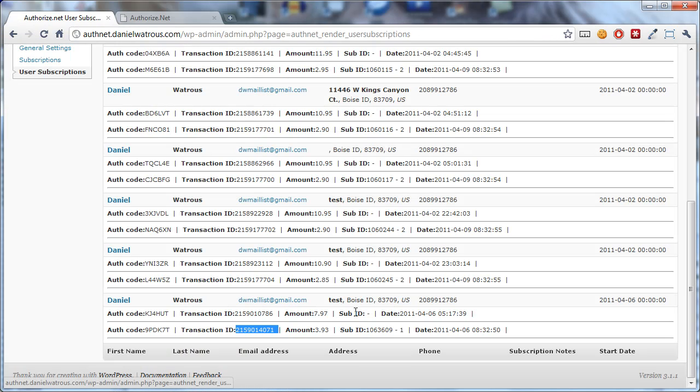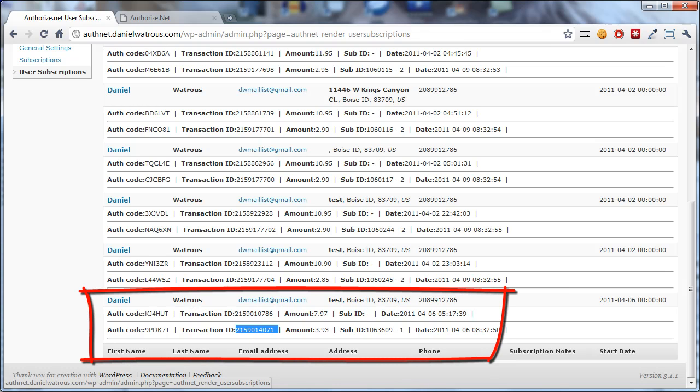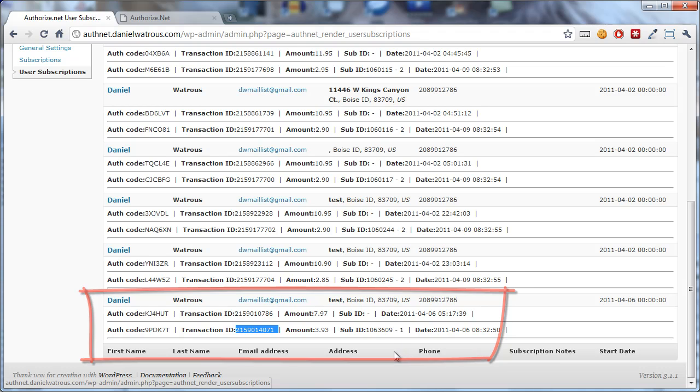Each time a new recurring transaction is processed by Authorize.net, they'll send information to your website so that it'll show up here associated with that user and that particular subscription ID. That's all there is to viewing your subscription details.